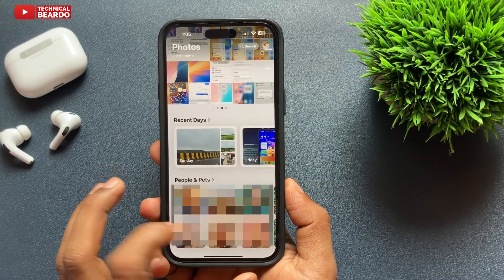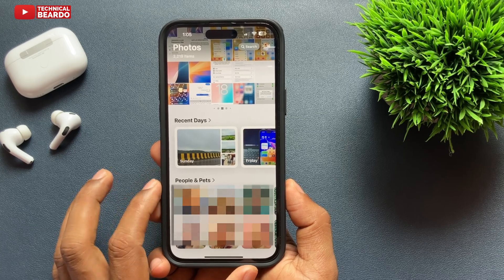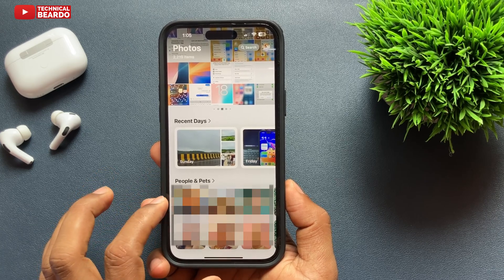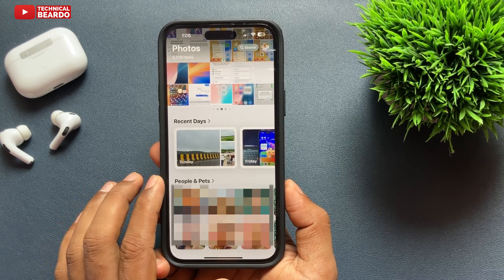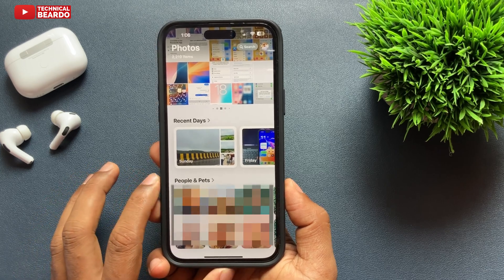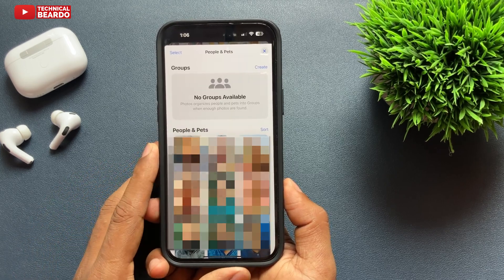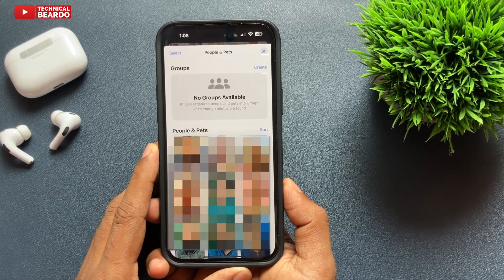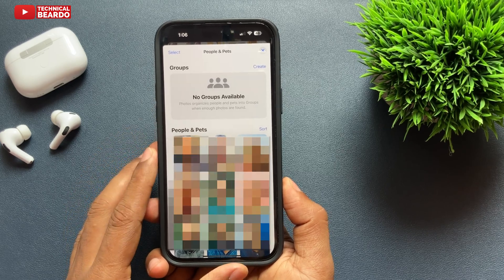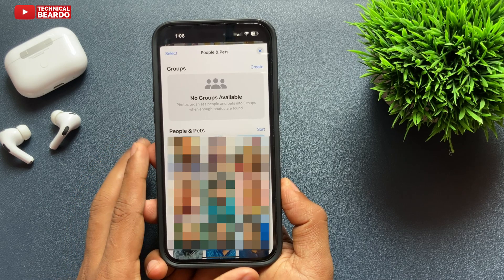There will be one category like your People and Pets. Any person's photo appearing in the wallpaper suggestion will also have their photos in this category. So go ahead and open this People and Pets category.